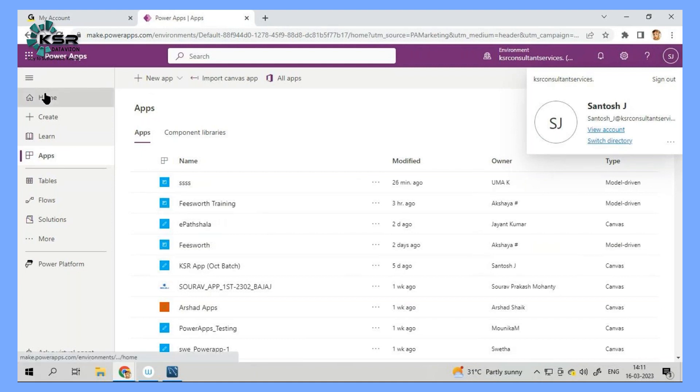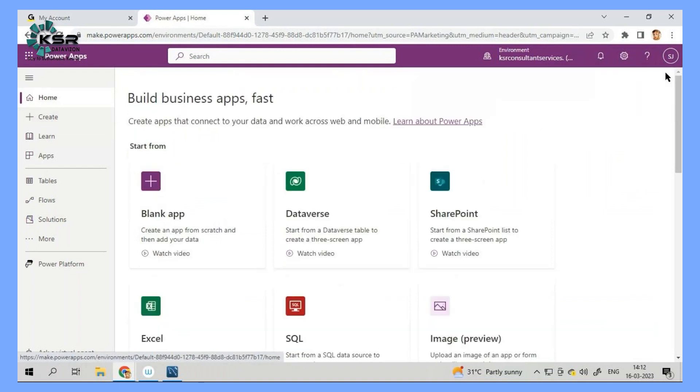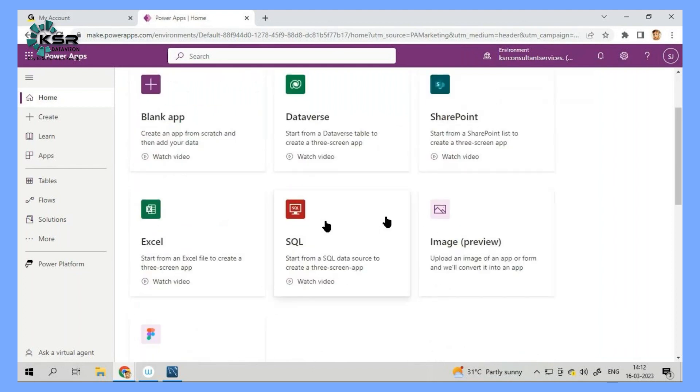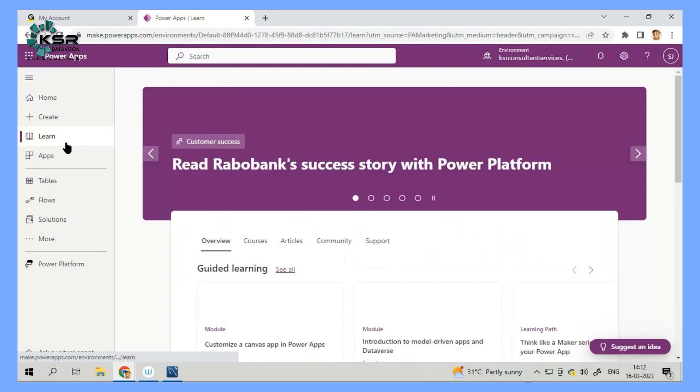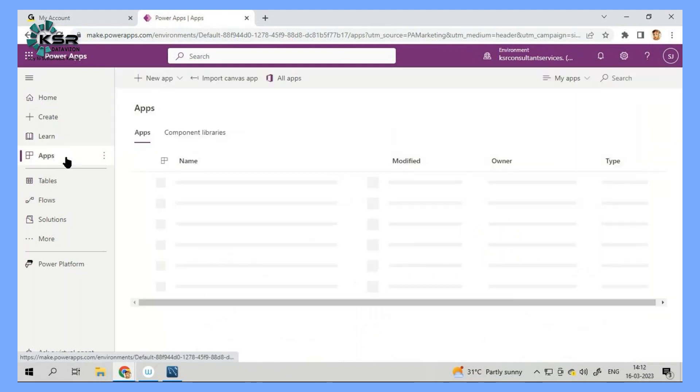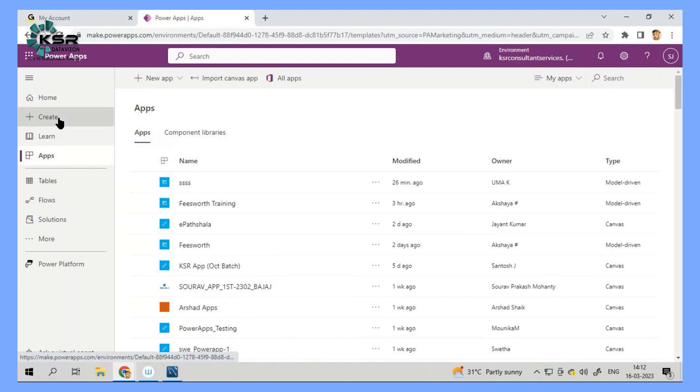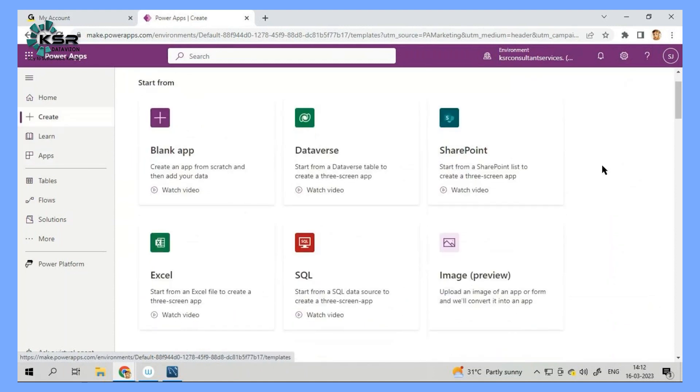And this is the home page. In the home page, we can see that there is a possibility that we can create the app. It's a blank app or you can connect from a SharePoint or you can connect from SQL. And we have documentation here and we have the existing app here. Now what I will do, I'll create the app.